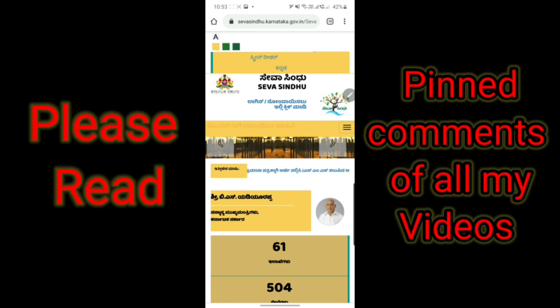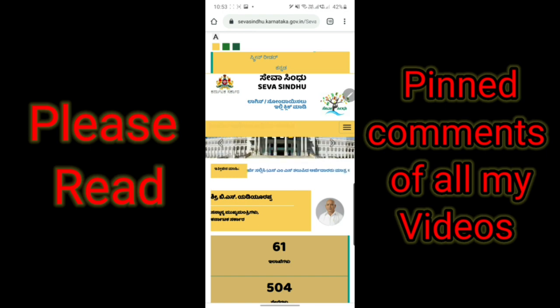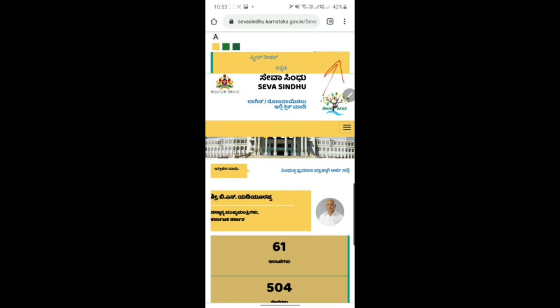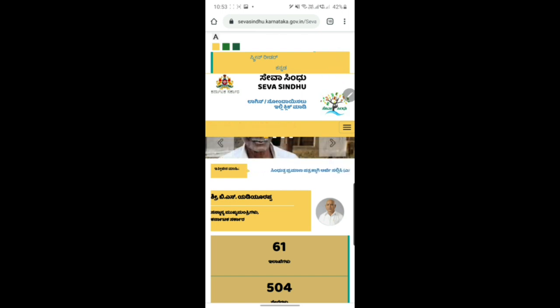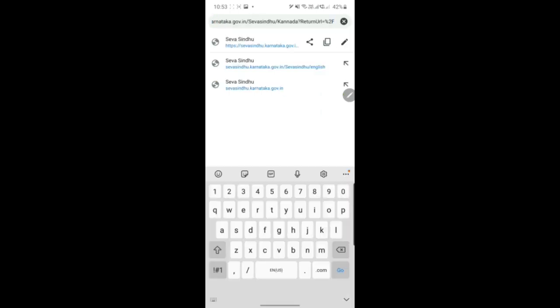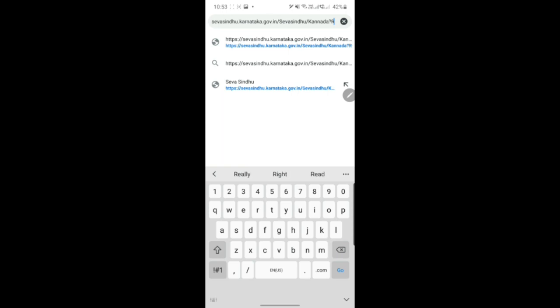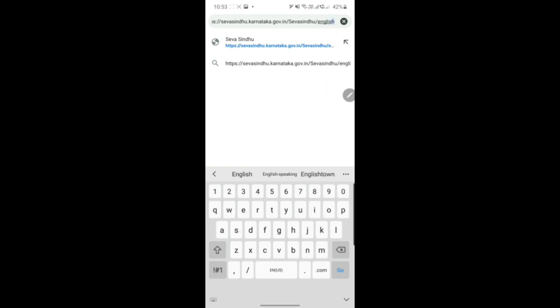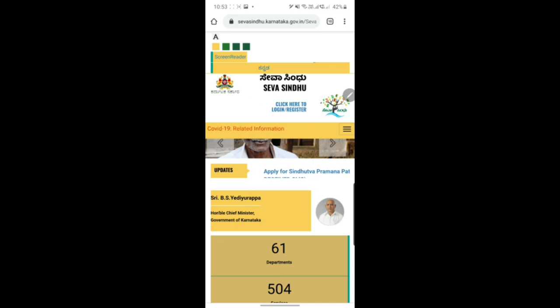Actually there is no language toggle option here. I've searched all the places and I can't find it. If any of you can find it, please let me know. Normally it used to be in the top right corner but now it doesn't seem to be there. No need to worry though - there is a workaround. Just click on your URL and where it says Kannada, just edit it back to English. There you go - you get the English portal of Seva Sindhu.